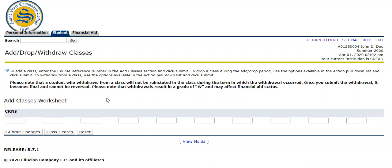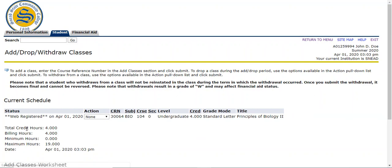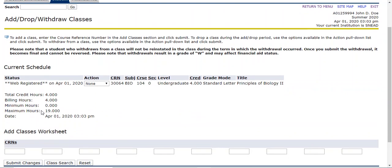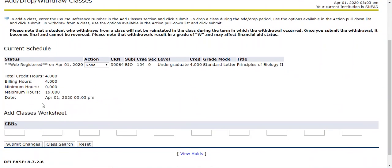I'm going to register for one course that way and then I'm going to show you how to search a course as well. Right here, I already have picked out a biology class that I know that I want to register for and I have the CRN for it. The CRN is 30064. I'm going to click submit changes and that registered for me. If everything is successful, you should have a current schedule and the status should say web registered.